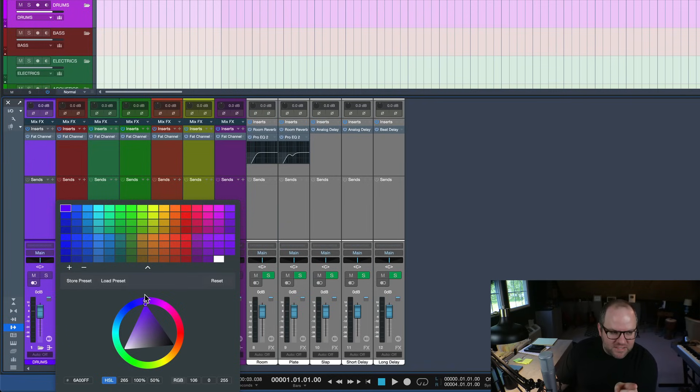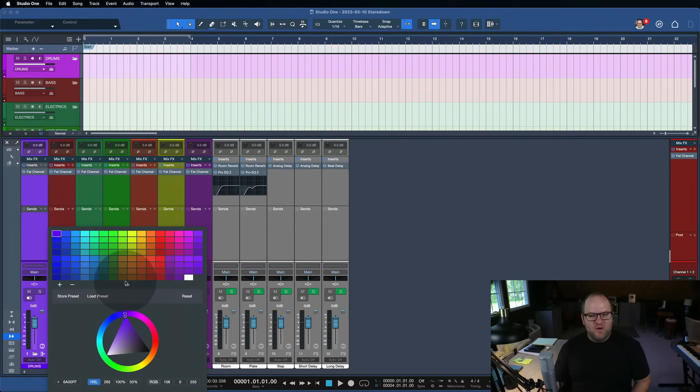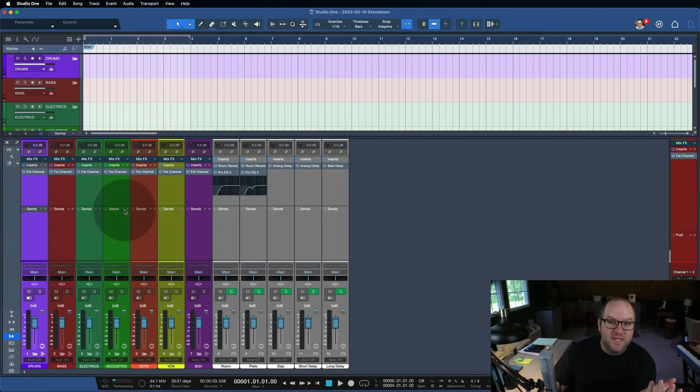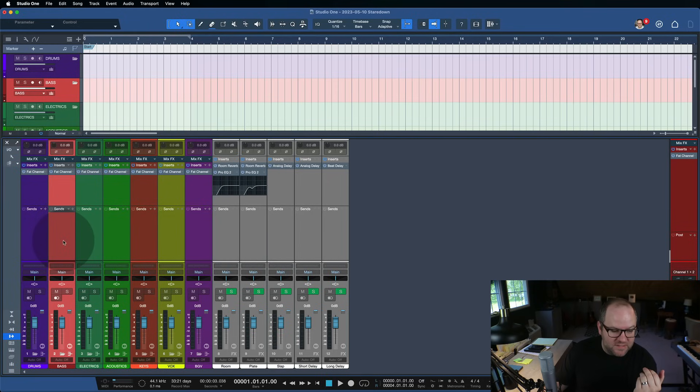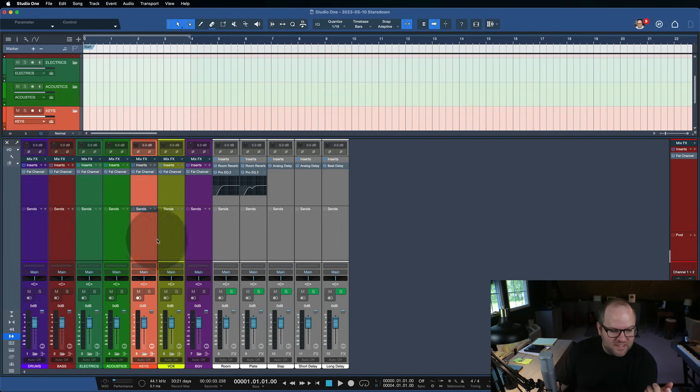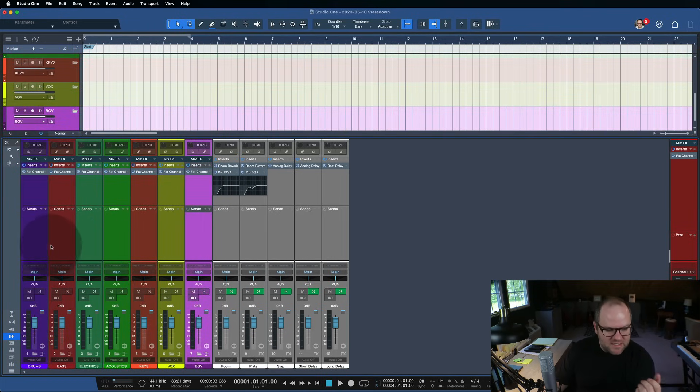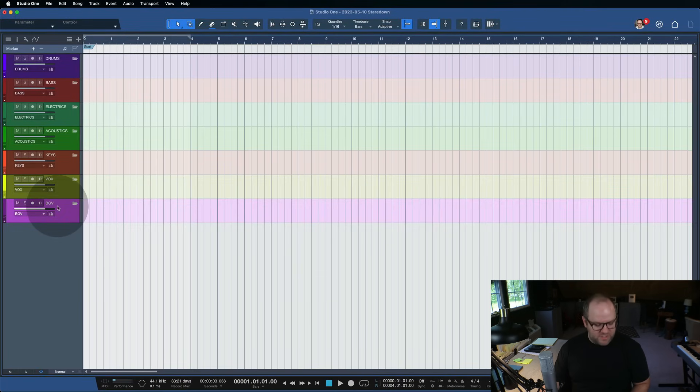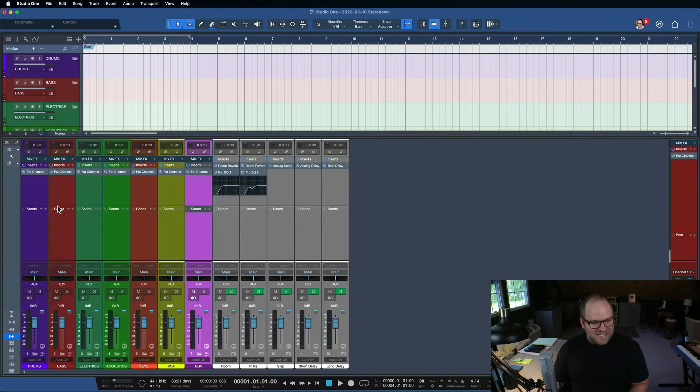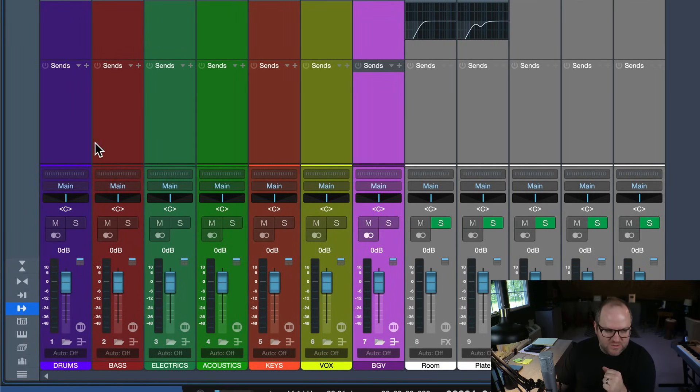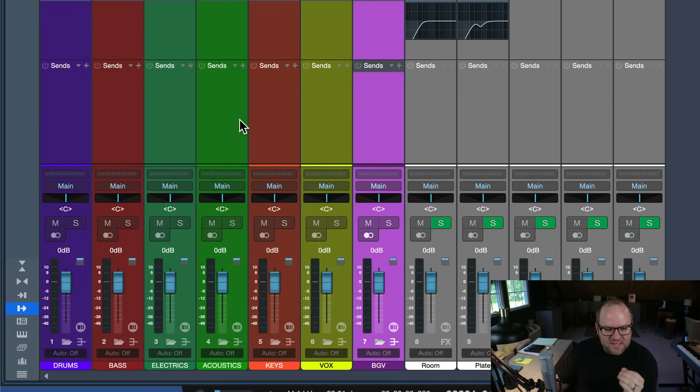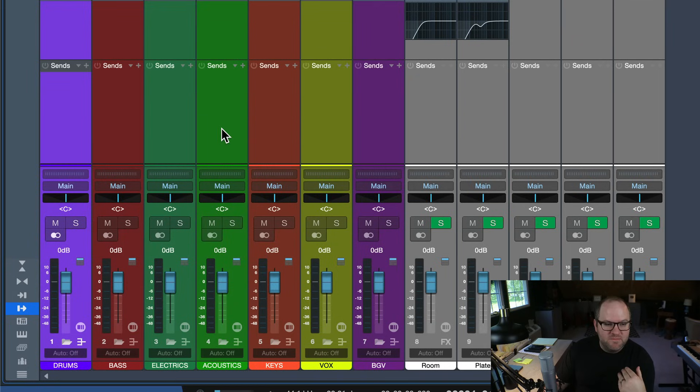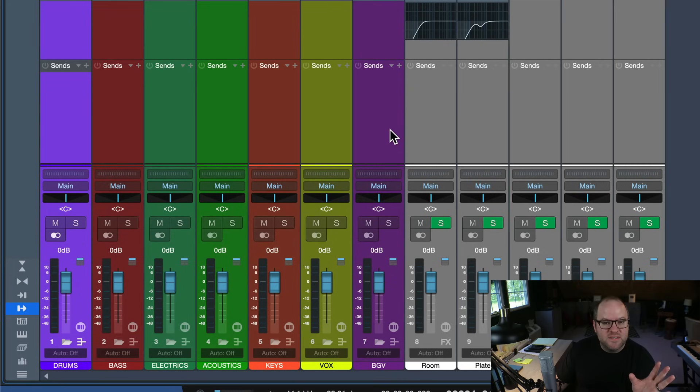Now, this could be a thing that you get bogged down in, where you're spending all your time customizing your colors on each individual track. Here's what I suggest. I've got, actually, this is my mix template right now. And I've got it set up where I've got these seven folders here. They're folders in the arranger, and I've also got them connected to buses in the mixer view. And what happens is, anything I drag into these folders inherits the color of that folder.